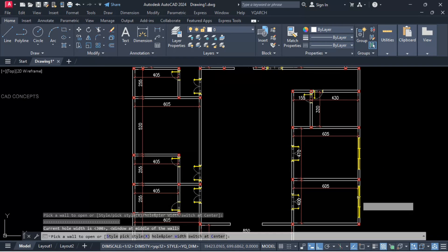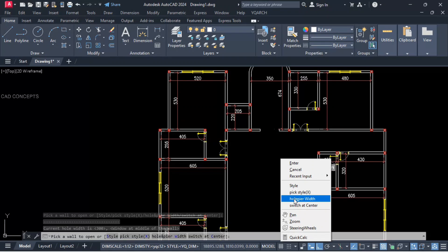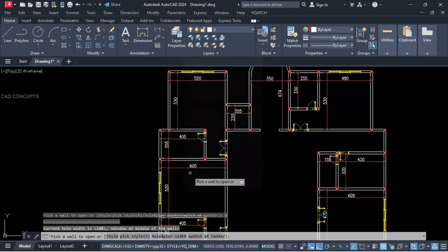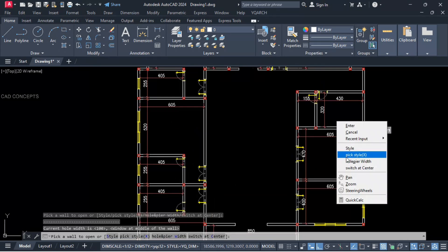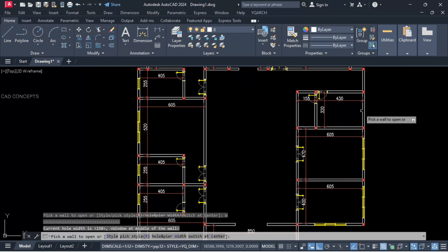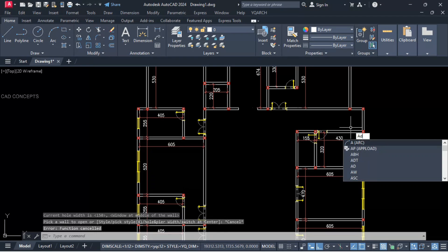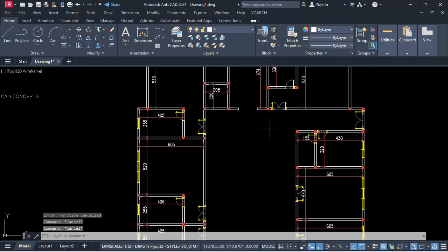Kitchen area, dining area, hall, and bedroom — hole and pier width for bathroom: 100 centimeter. Here also, here, and here also. Hole and pier width 150 centimeter for our maid room — click over the wall. ADT command for the back exit door.